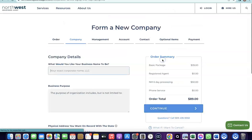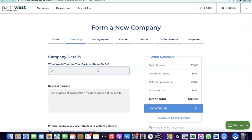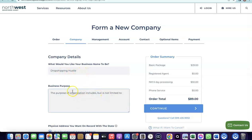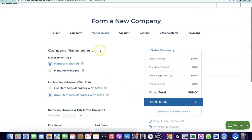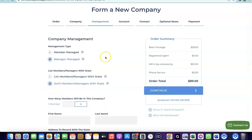Here you can see New Mexico selected — the state filing fee is $50 and the basic formation package is $49. Click 'Next,' then enter the name of your business and the business purpose, for example 'dropshipping and e-commerce.' After that, click 'Continue.' It will ask if your business is member-managed — select manager-managed because you'll be in charge of the business.